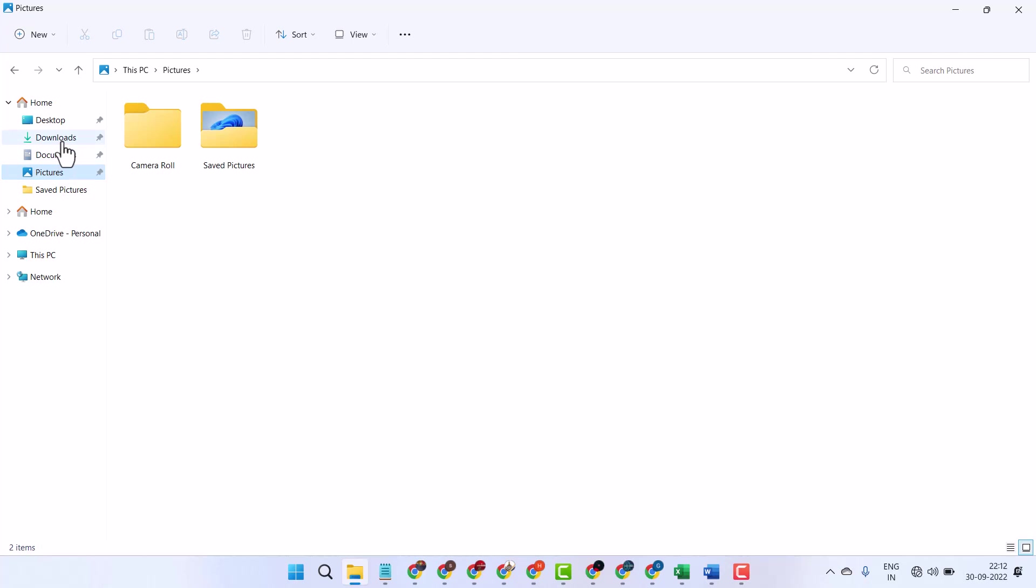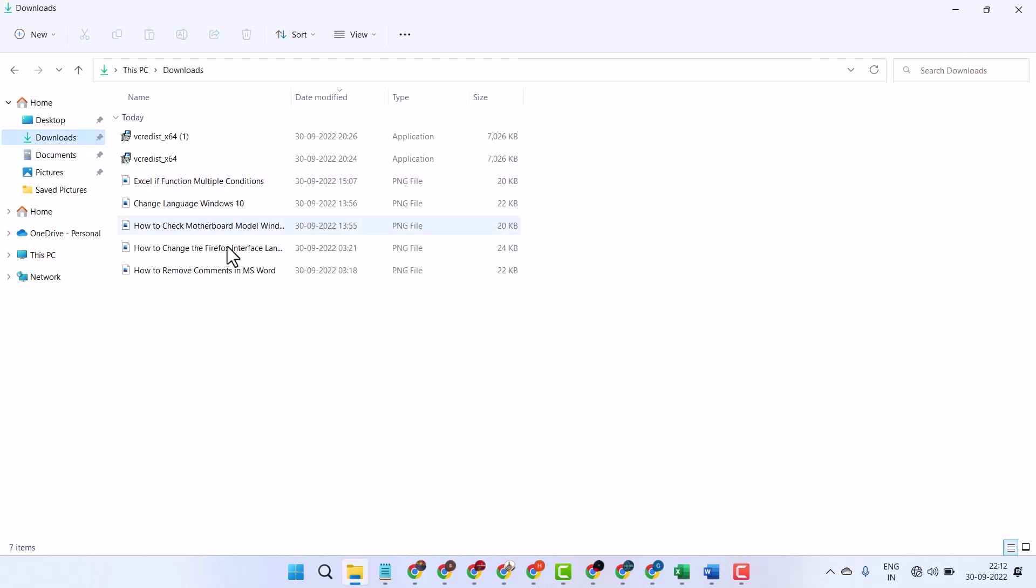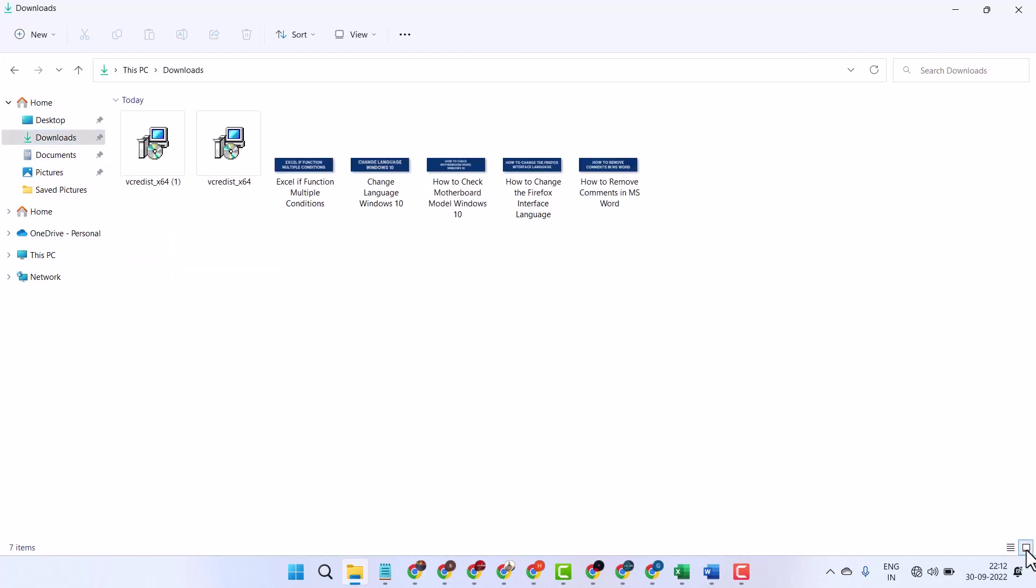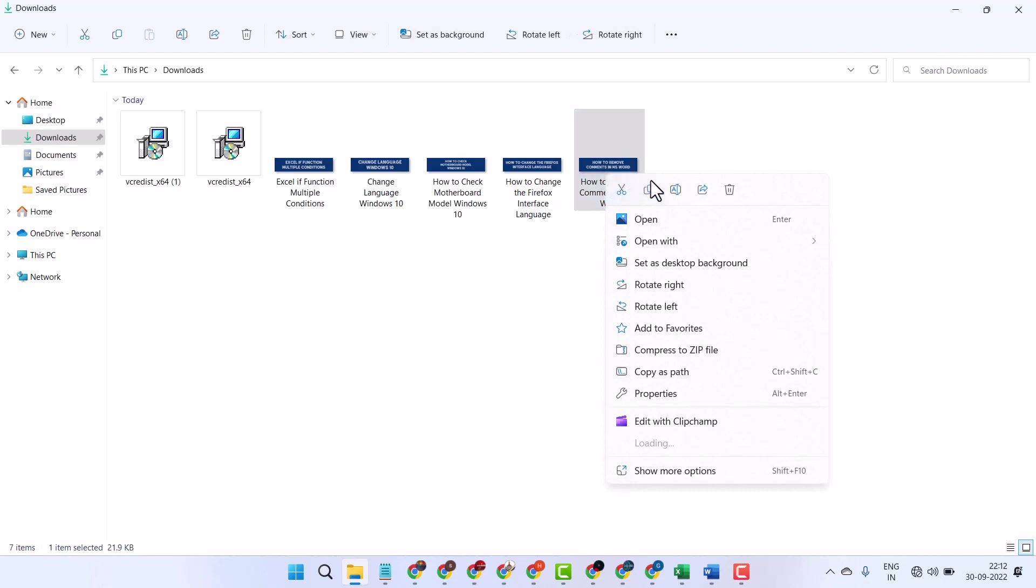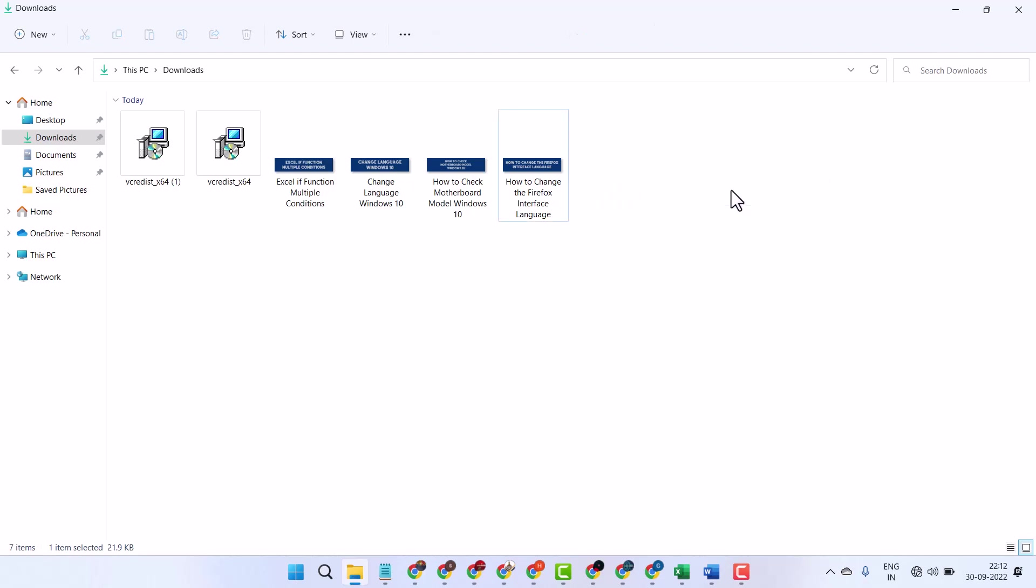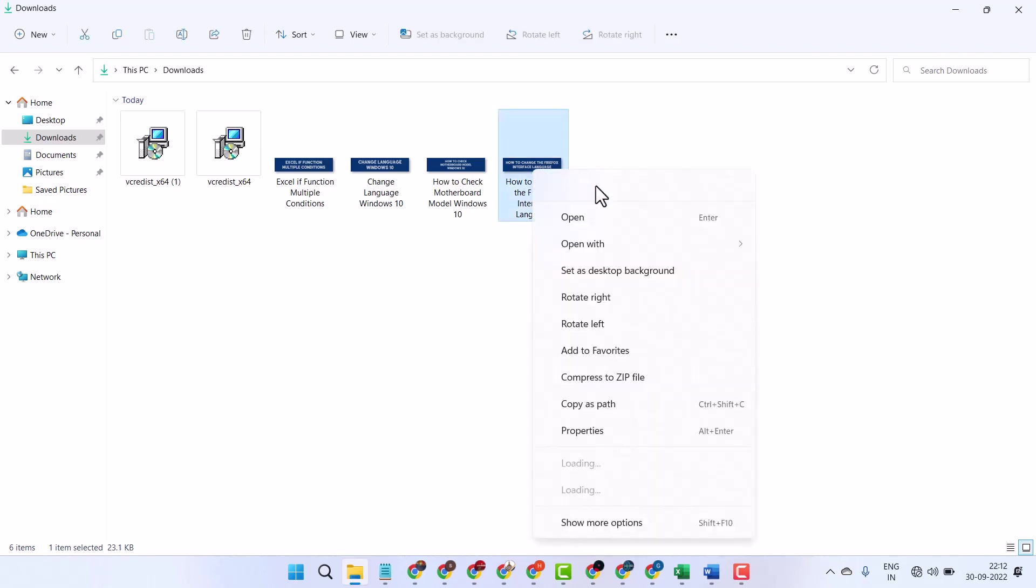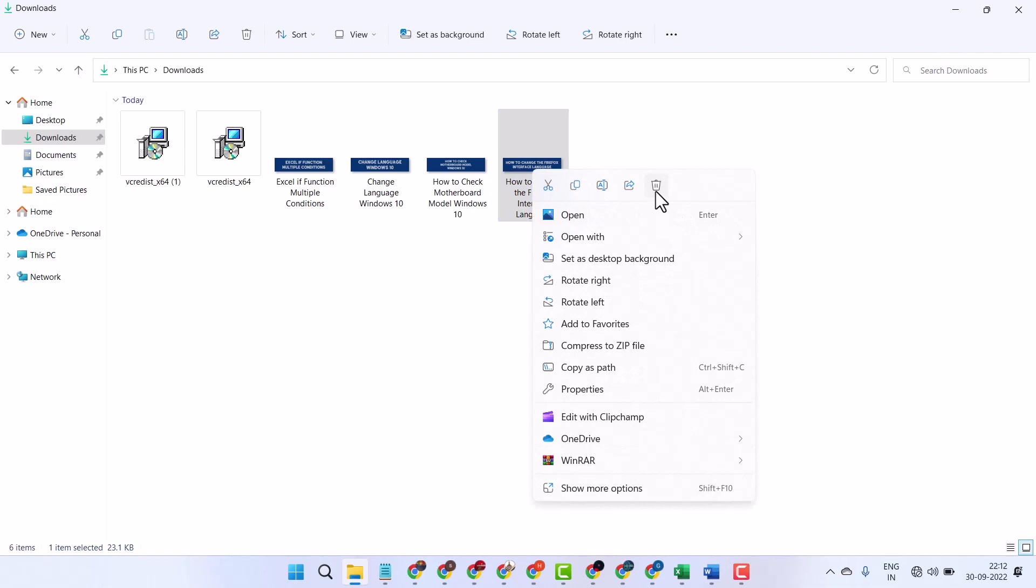For example, if you have your image in the downloads folder, right click on it and press the bin icon. You can also right click and press delete, or use the bin icon in the top bar.